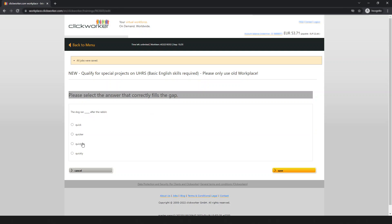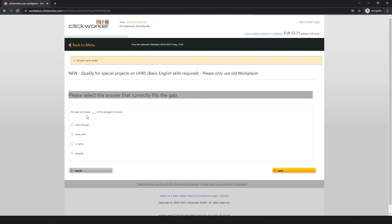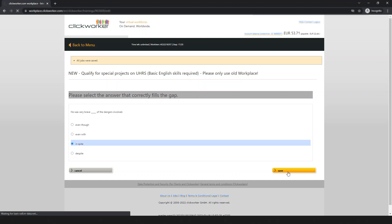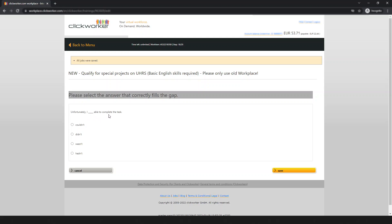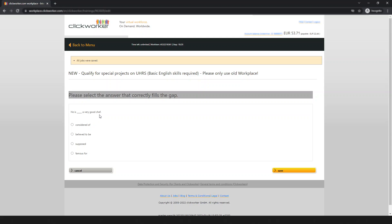Next question: 'The dog ran ___ after the rabbit' — 'quickly' is the correct answer. Next: 'It's not ___ available' — 'presently' is the correct answer. Next: 'He is ___ a very good tip' — 'believed to be' is the correct answer.